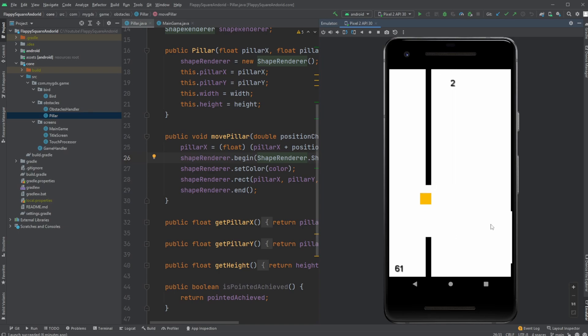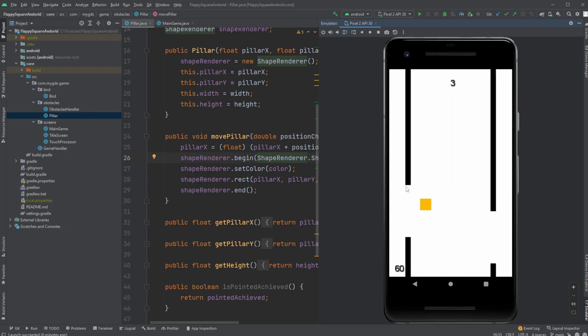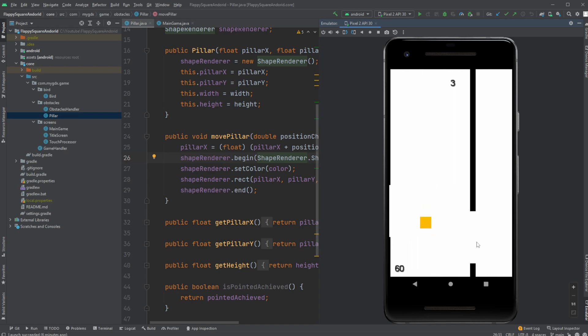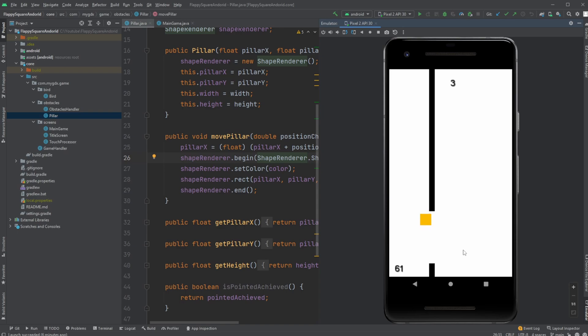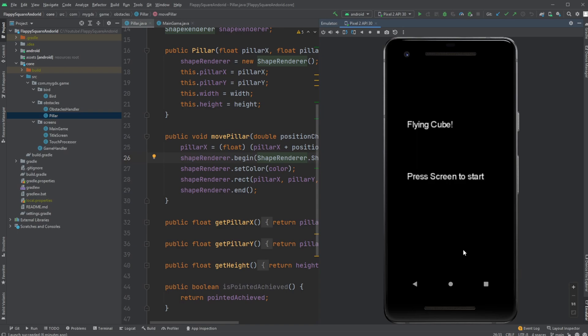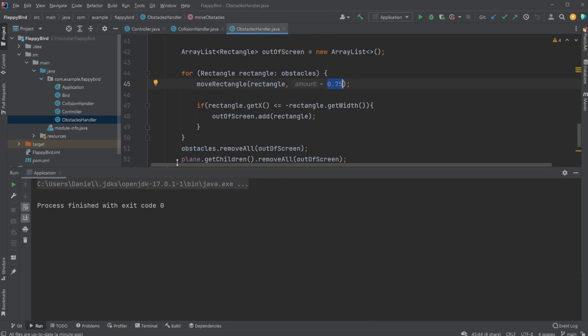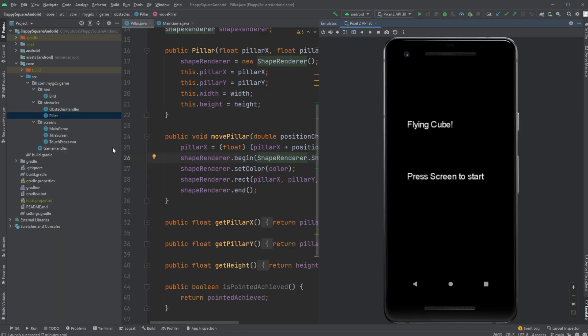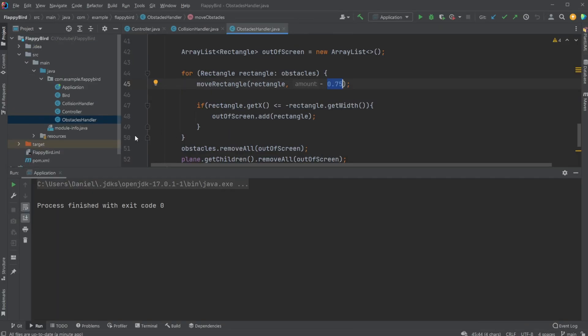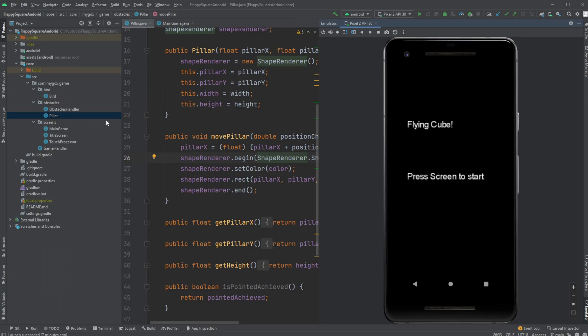It works more or less the same. We have this rectangular bird and these obstacles coming towards us. The calculations of obstacles and how they're placed, where we place this opening in the obstacles, is done exactly the same as we did previously. As you can see we have a bird class which is more of the same, we have a collision handler and obstacles handler.